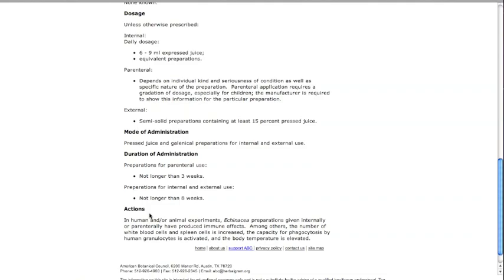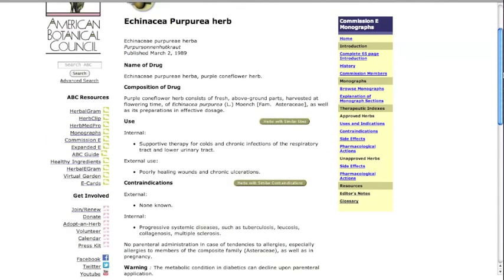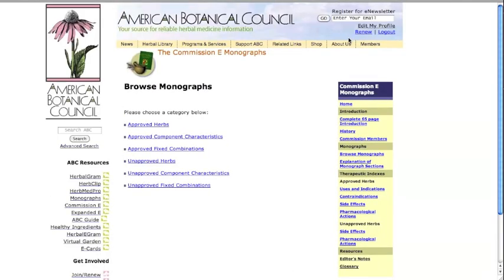If you return to the home menu, you'll find approved fixed combinations.